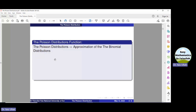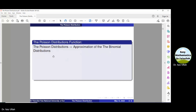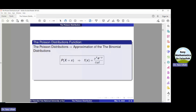The Poisson probability distribution has the same type of applications as that of the binomial distribution. We can use the Poisson distribution at the same place where we can use the binomial distribution. The main difference is that the Poisson distribution gives us an approximate solution of the binomial distribution. The Poisson probability distribution function f(x) is equal to mu^x times e^(−mu) divided by x factorial.